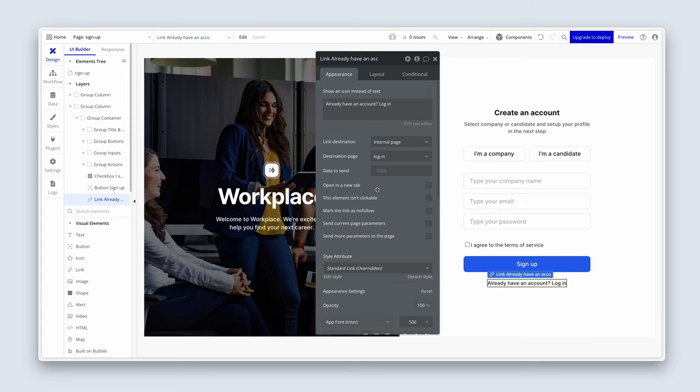The signup and login pages are 99% complete. In the next lesson — the last one in this section — we'll get someone signed up to test the process, then log in and reset their password. We also need to look at the password reset page for that. See you in the next lesson.